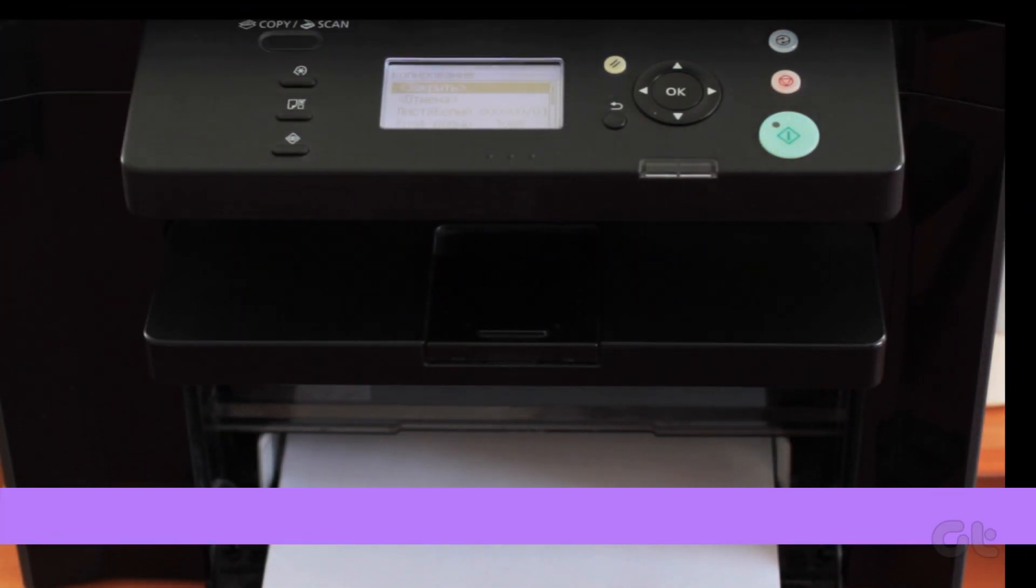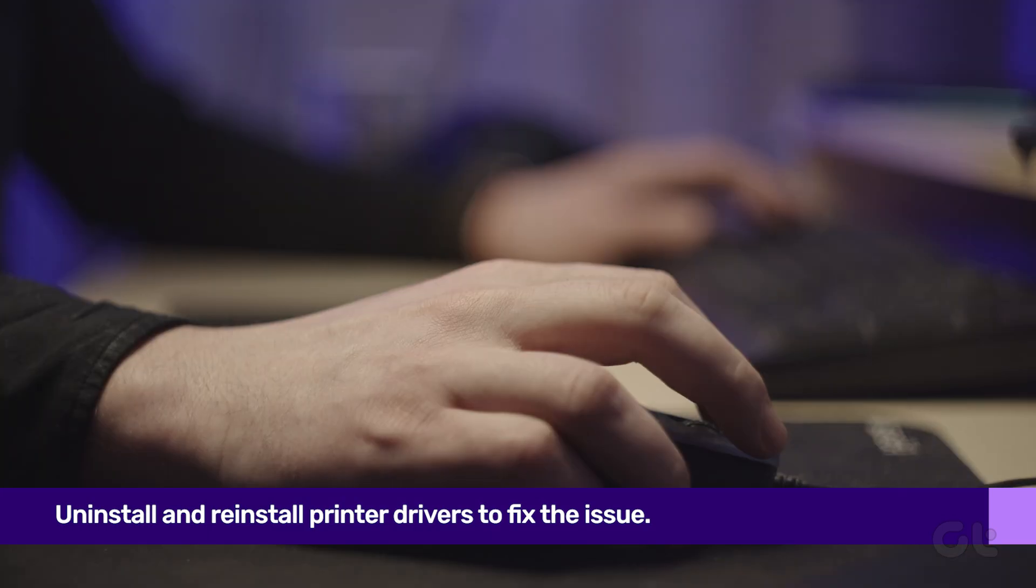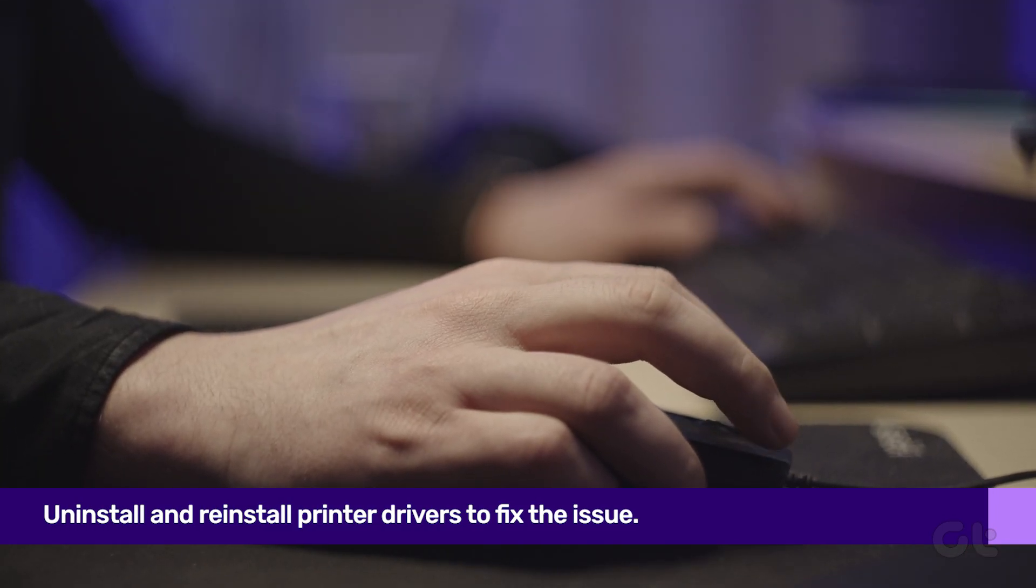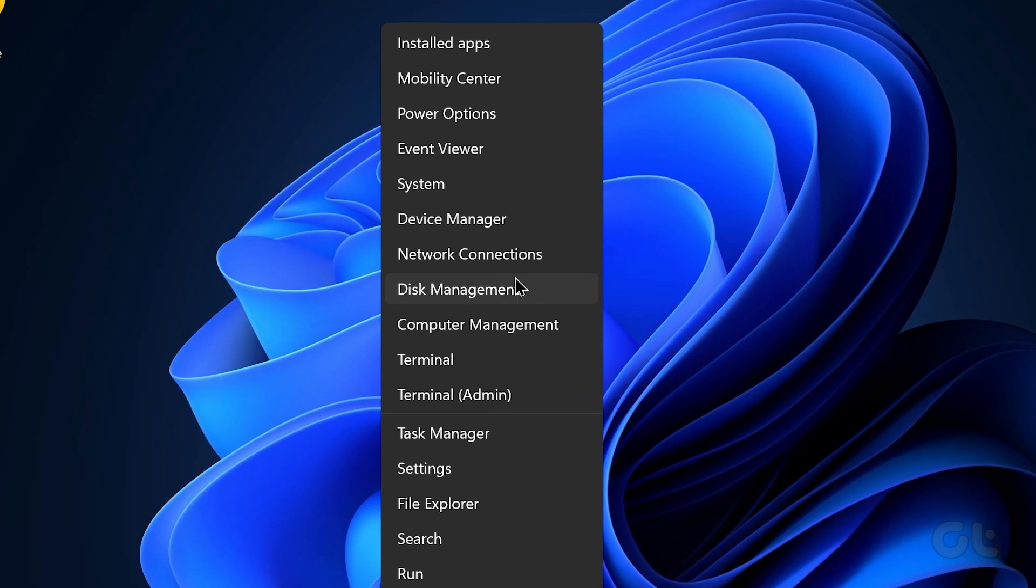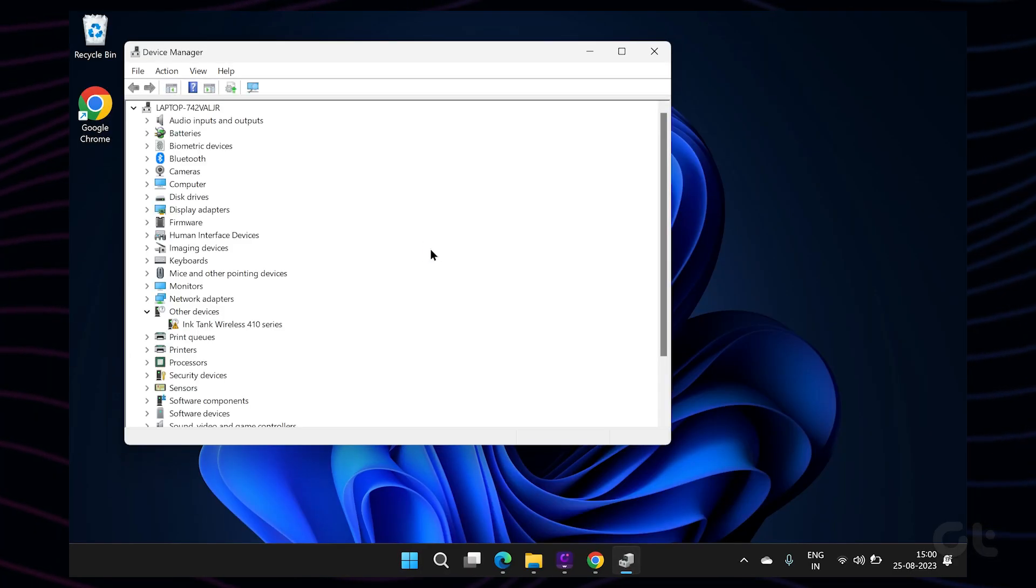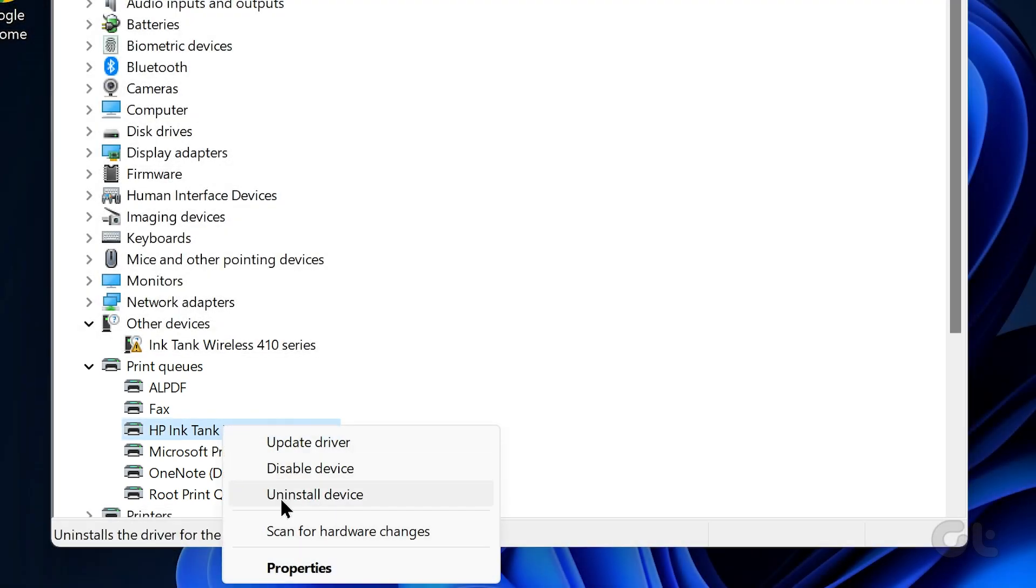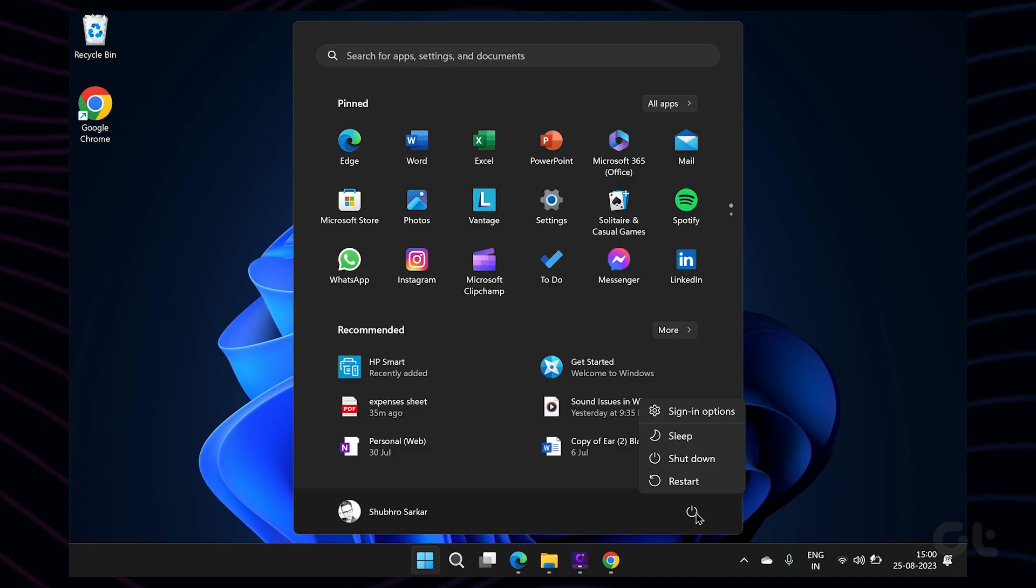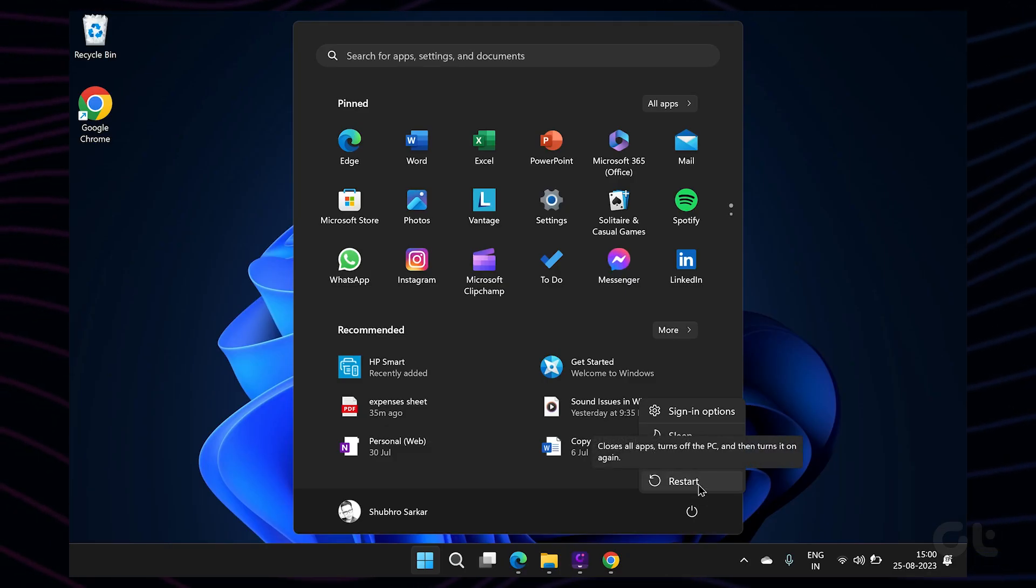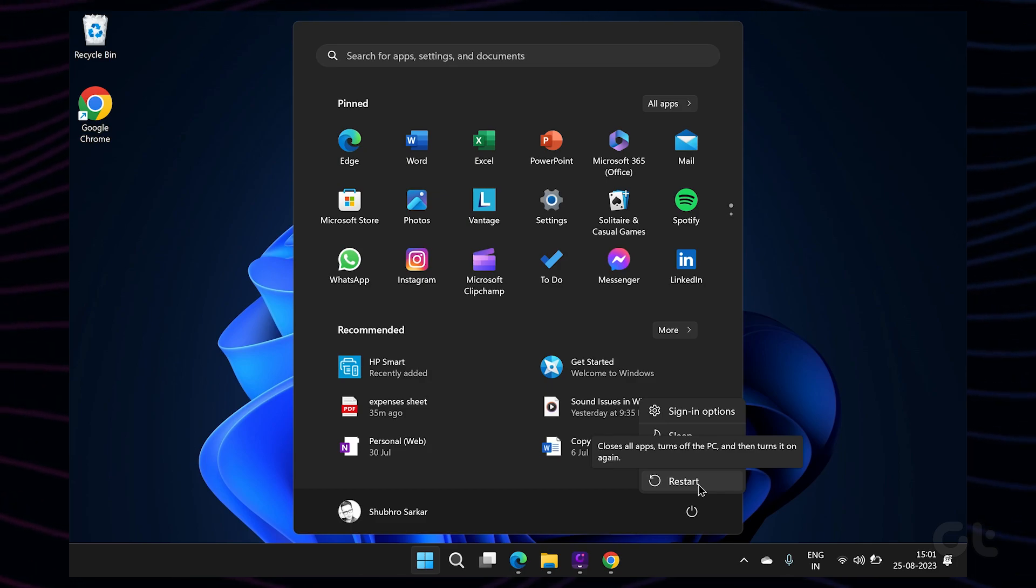Corrupt or outdated printer drivers can also result in printing issues on Chrome. You need to reinstall printer drivers and start printing webpages. To do that, right-click on the Windows key and open Device Manager. Then, expand Print Queues and right-click on your default printer. Select Uninstall Device and confirm your decision. Once done, simply restart the computer and Windows will install the required printer drivers during the reboot process.